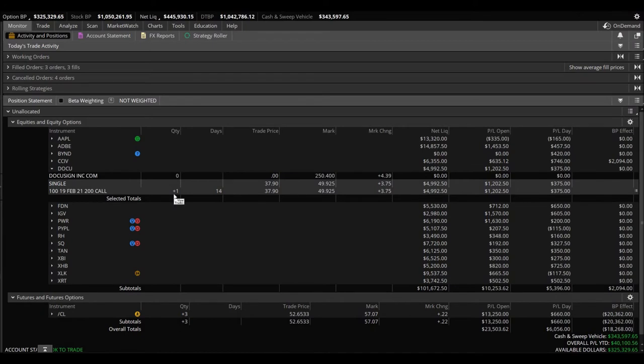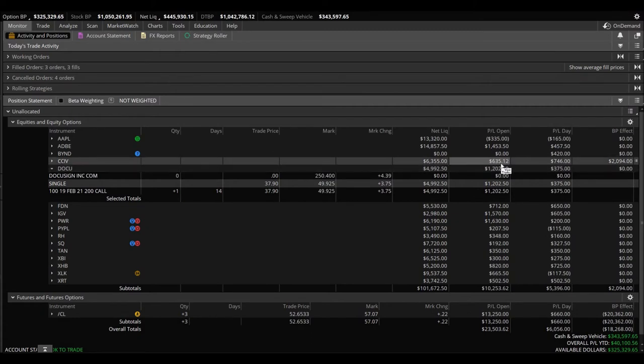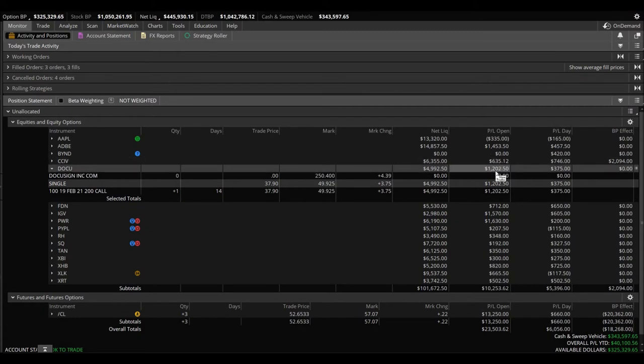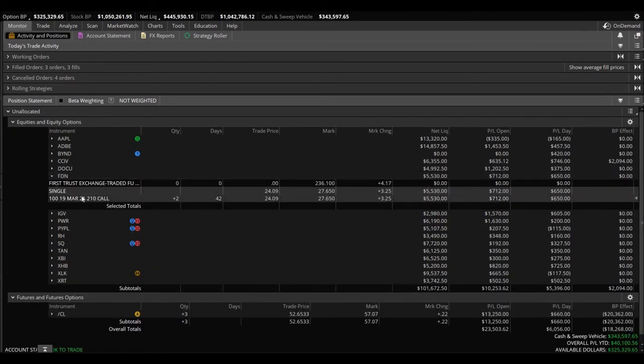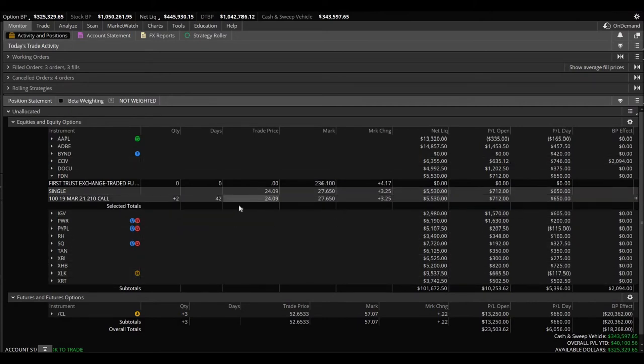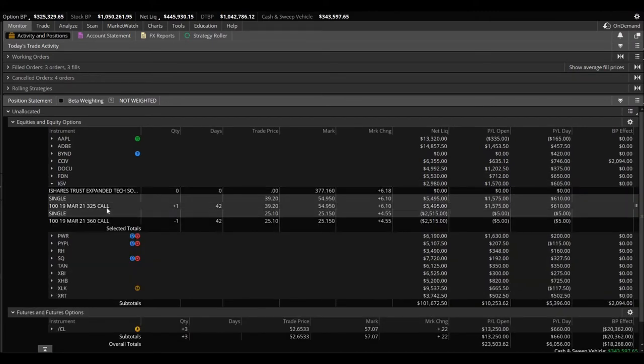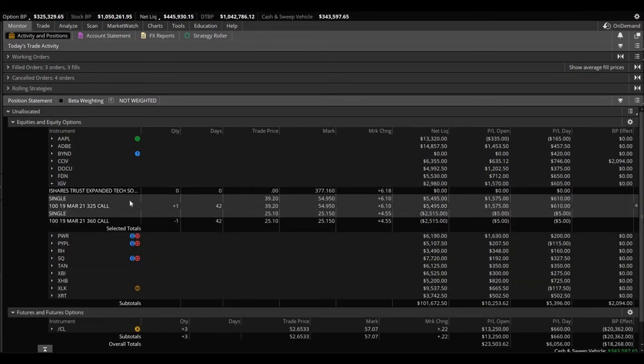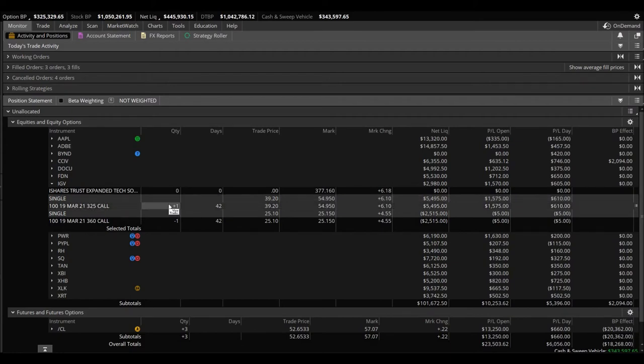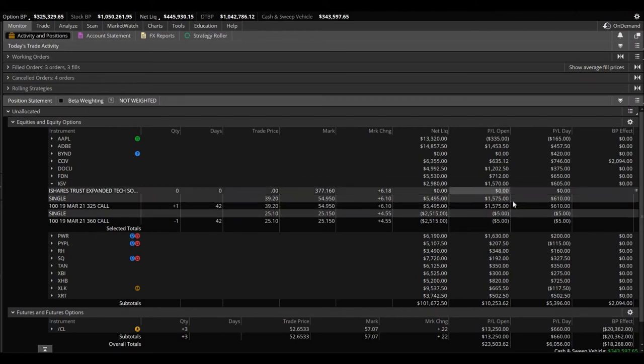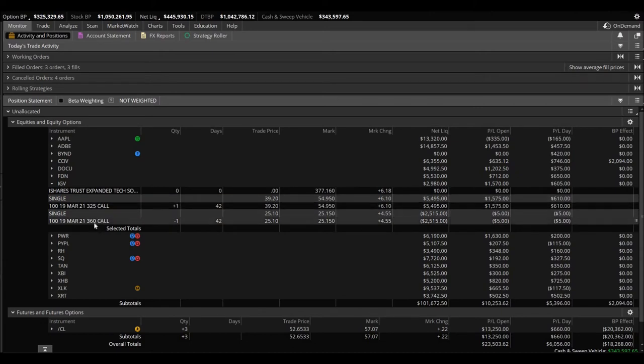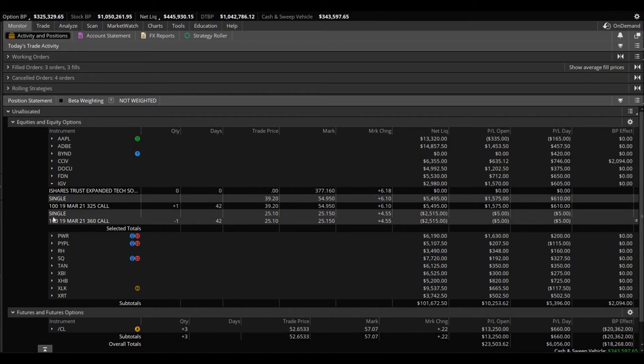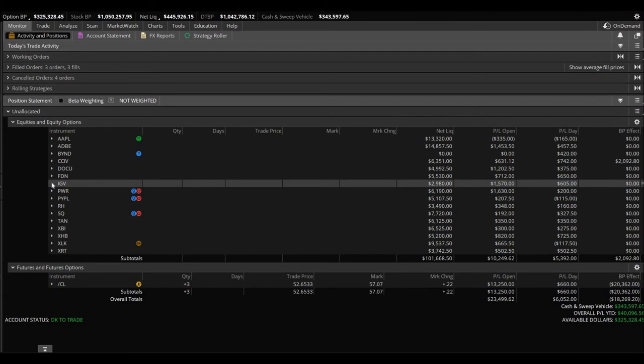DocuSign, we own one of the 200 calls for February. I might end up rolling those over on Monday or Tuesday. We're up $1,200. Also forgot to let you know that on CCIV we're up $635 overall. DocuSign, $1,200. FDN, we own two of the 210 calls for March. Most of these positions are going to be in March or for March expiration. We're up $712. IGV, we have a spread here but we started off with the 325 call. I have one of them and we're up on it $1,575. And today I locked in that profit. Instead of actually just selling outright, we turned it into a vertical and I sold the 360 call, again for March. We're down $5 on that.